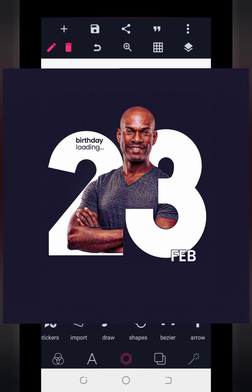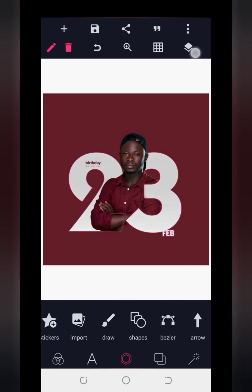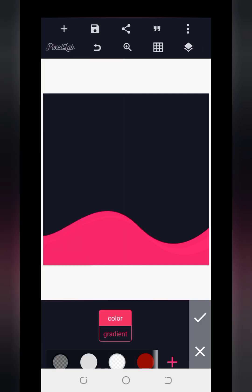I'm also going to be showing you how you can design something relating to this, but before we start talking about how you can do this using the Mask 2, we are going to start with how you can actually make use of the Mask 2 and how you can control it. I'm going to hide this design for now and delete this default text, then change my background color. Now I have a blank background.